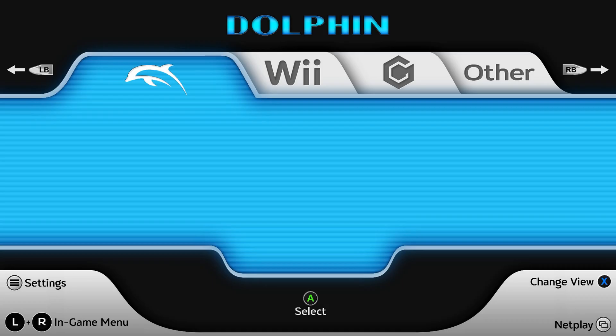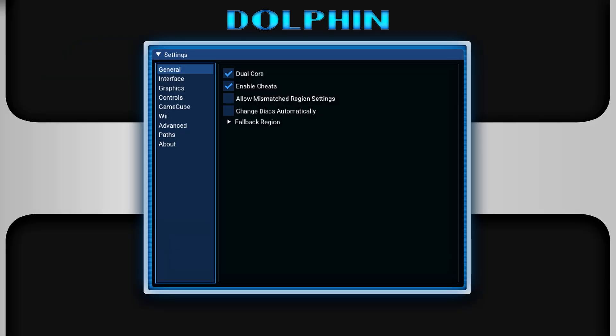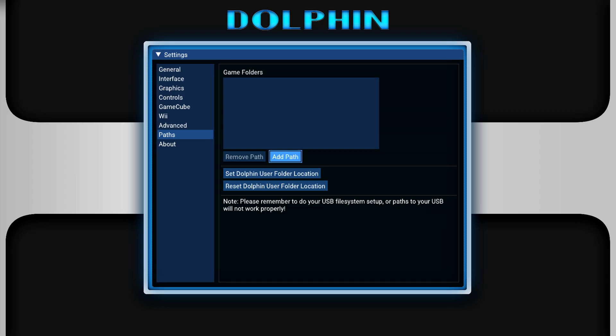Once Dolphin is open, just go ahead and press your start button to go into the settings tab here, and then you can use your D-pad to switch between menus here. So we're going to go down to that paths tab here on the left. So just press A on this, head down to paths, and now press B so you can select the folder over here. And we're going to set our Dolphin user folder location.